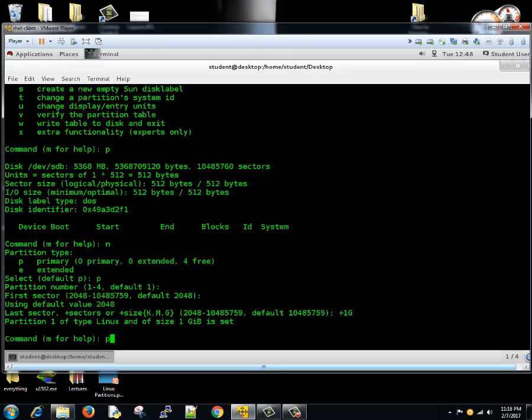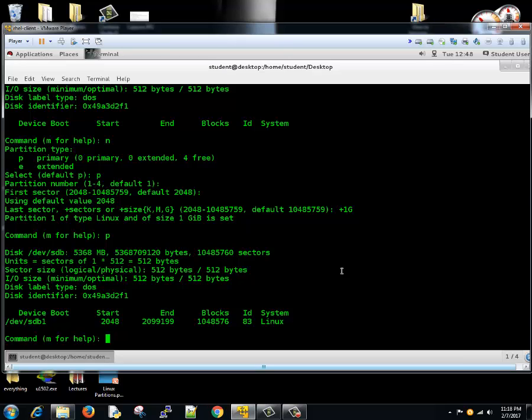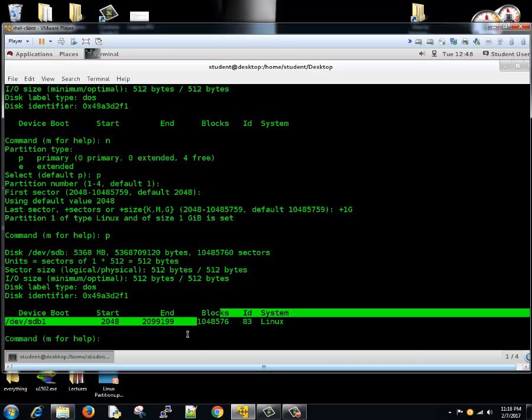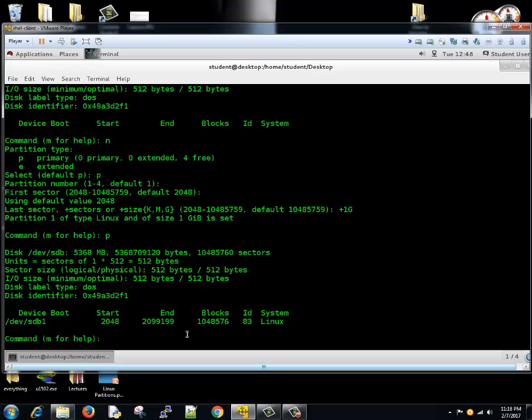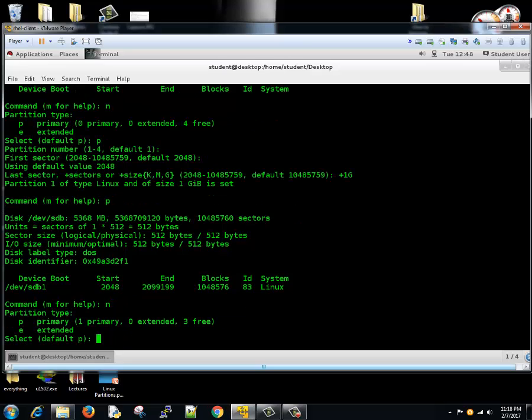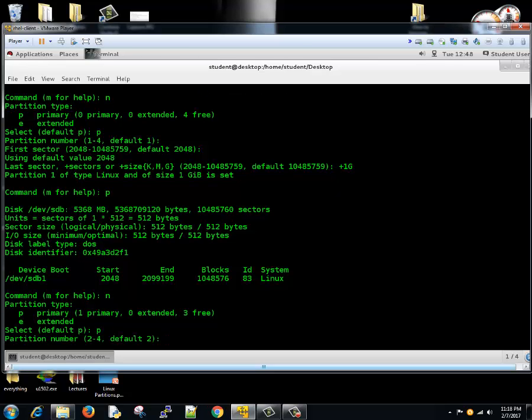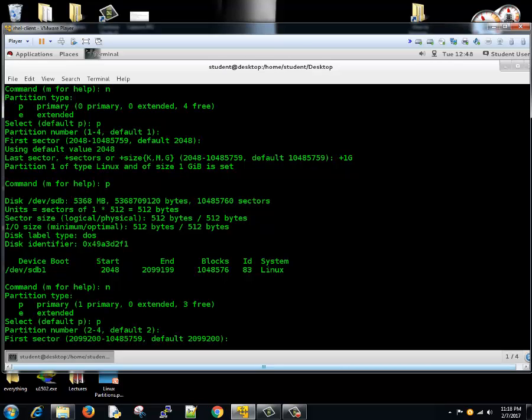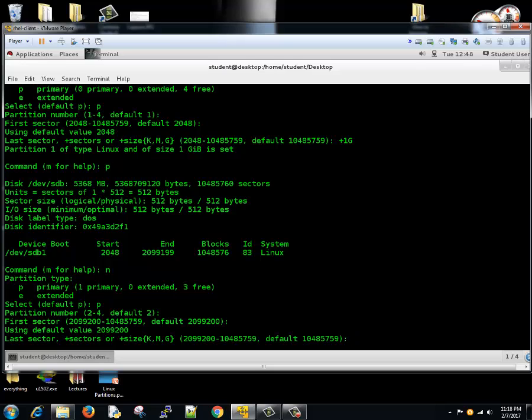Let's print the partition - we have created one partition of 1GB in size. Let's create another primary partition, partition number 2. By default its starting point is now changed, we'll select default by hitting enter, and then what size? We'll select 500MB, 500m.